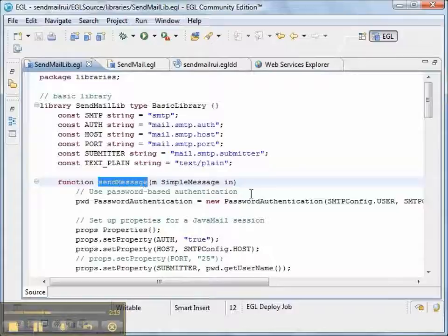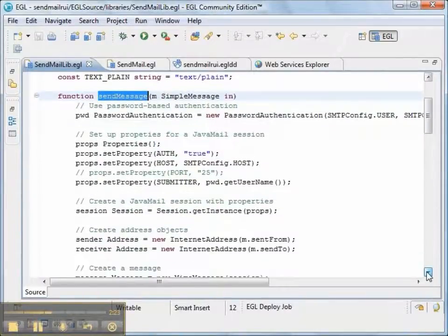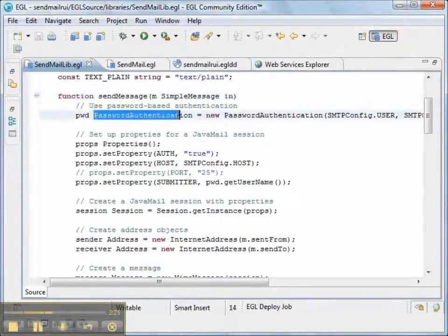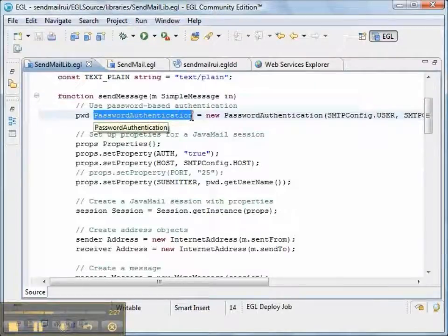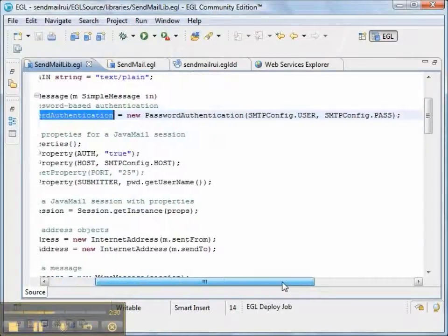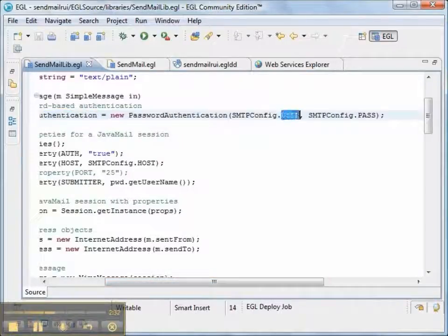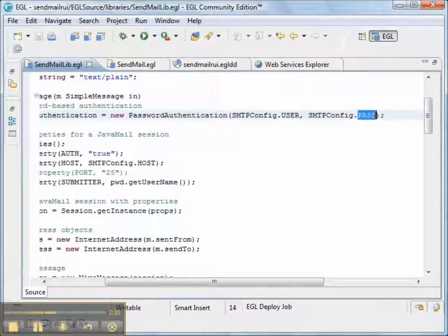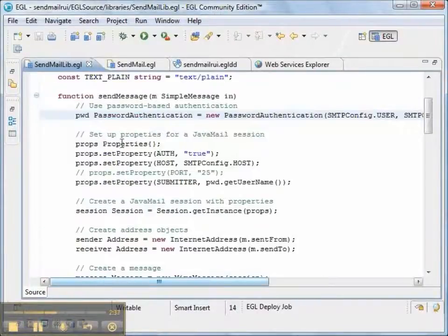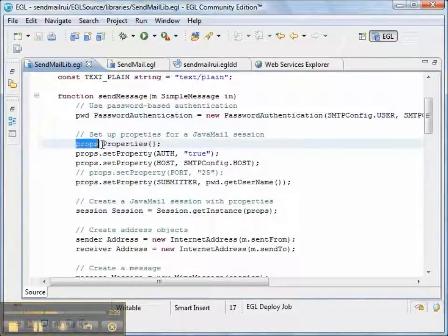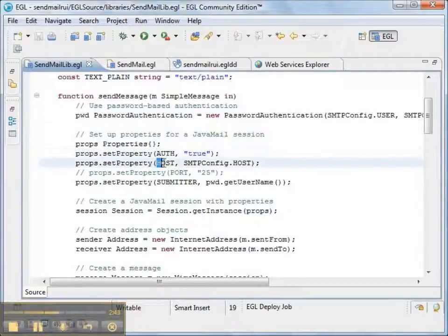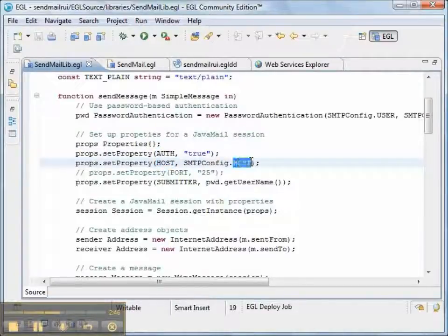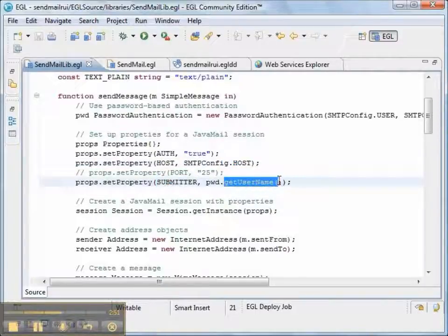The sendMessage function actually sends a message. This is going to be used by our web service. We first start off with having the password-based authentication with a user ID and a password for our SMTP service. And we set up some properties that we'll be able to pass to the session. We want the authorization. We want the host name. We're using standard port. And we're also using the submitter.